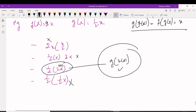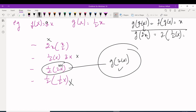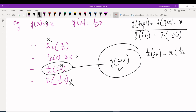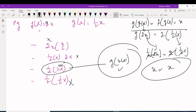To verify: g(f(x)) = (1/2)(2x) = x, and f(g(x)) = 2·(1/2)x = x. Both compositions equal x, which confirms that g(x) = (1/2)x is the inverse of f(x) = 2x.